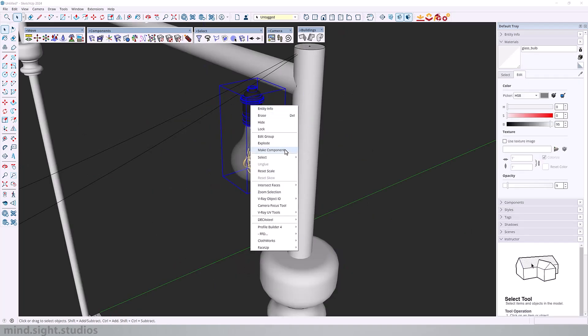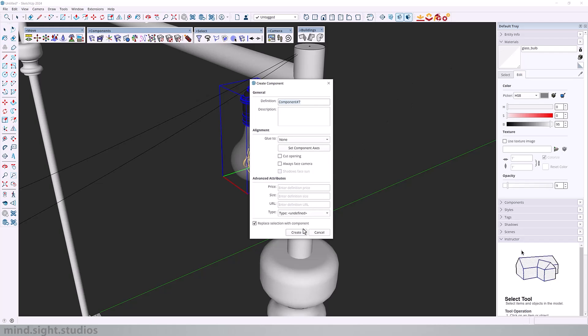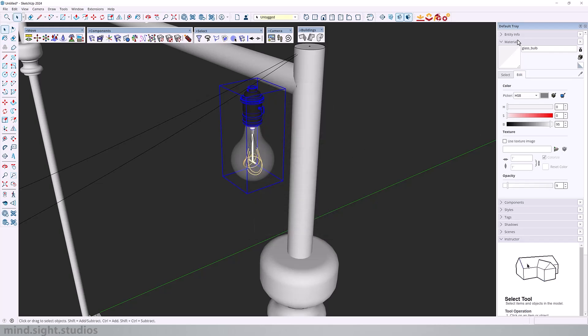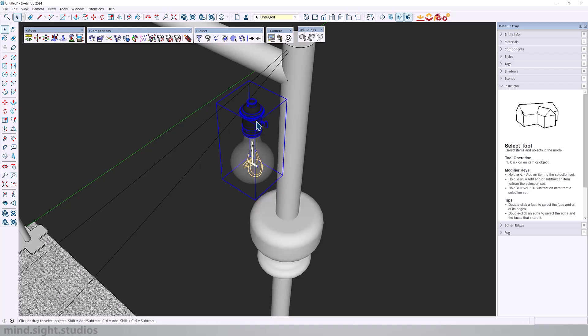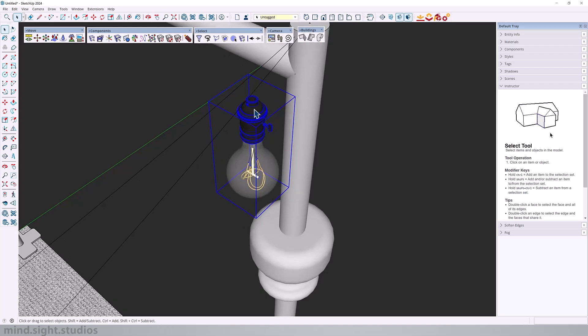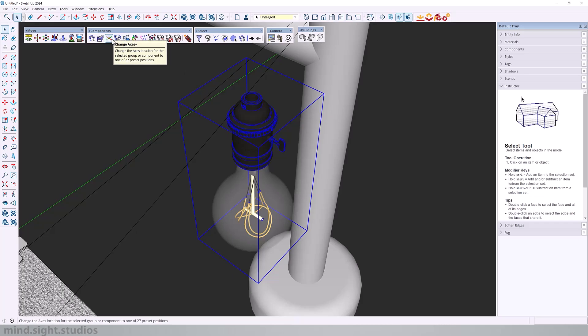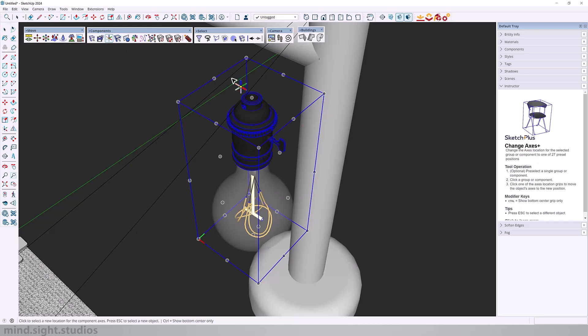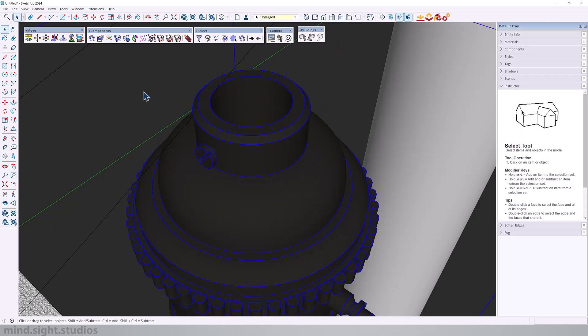So here is my light bulb. The first thing you want to do is make sure that it's a component. Next, you want to make sure the axis is set specifically as how you want this to be positioned. So I want it on the top center. So I can use the change axis tool to do this.